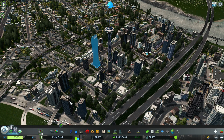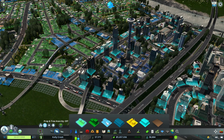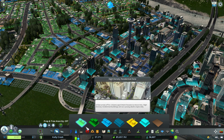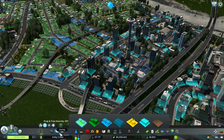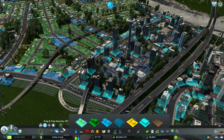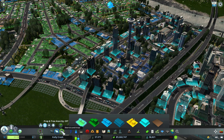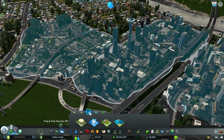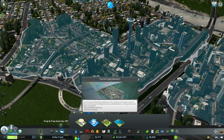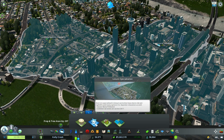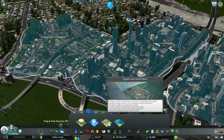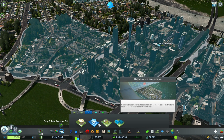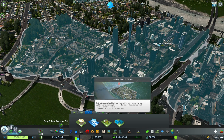That covers most of the residential districts. Now let's look at what you can do with the commercial district specialization. In our tool belt we have the Tourism specialization, the Leisure specialization, and we already went through Organic Local Produce. There's also a No Specialization zone, but let's focus on the interesting ones.